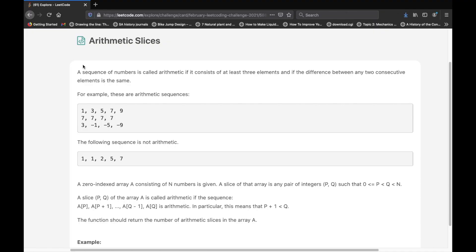Hello everyone, and welcome back to another video. So today we're going to be taking a look at the LeetCode question Arithmetic Slices. So let's first go over the question real quickly.